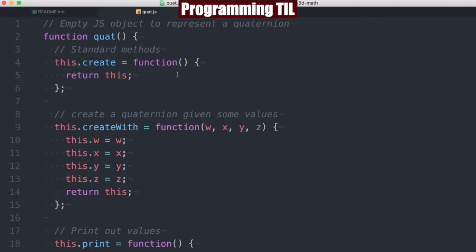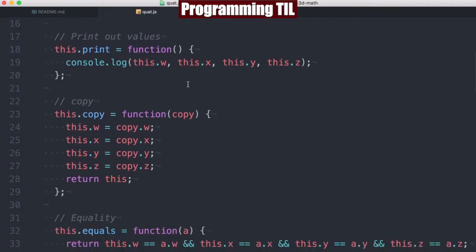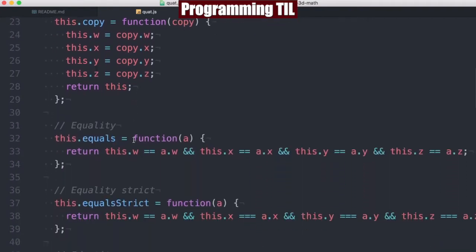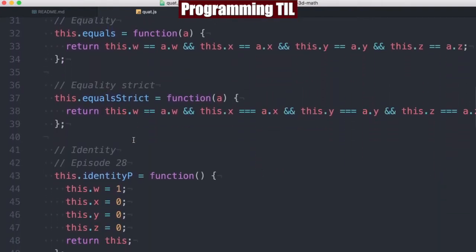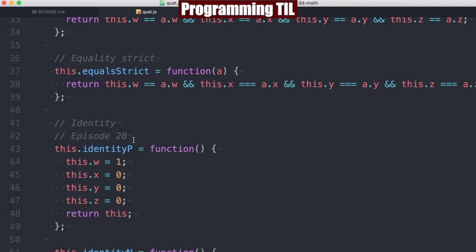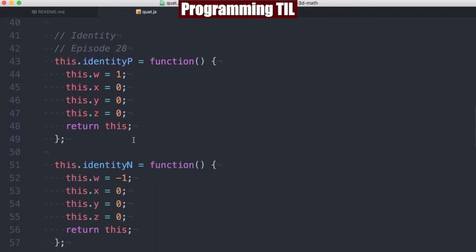As before, we're just going to be using standard JavaScript objects to represent all this kind of stuff with a few useful simple things like copy and equality. We're not going to show those right now because there's no real reason to. We're just going to jump right into things that relate to quaternions.